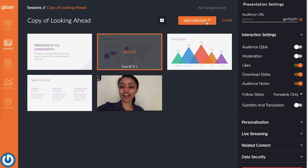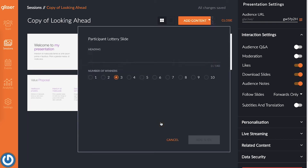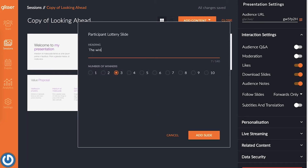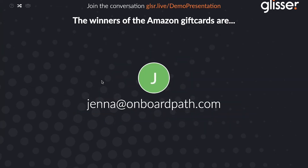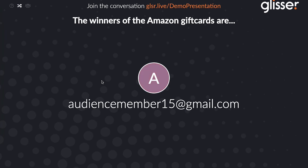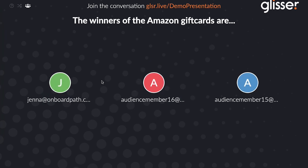You can do this easily within Glisir with the lottery feature. While editing the session you want the giveaway to be featured in, click Add Content and then select Lottery. Choose a heading that describes what you're giving away and then pick the number of winners. Once you reach this slide in the session, hit the space bar to start the random shuffling of attendees, and then hit the space bar again to choose your winner.